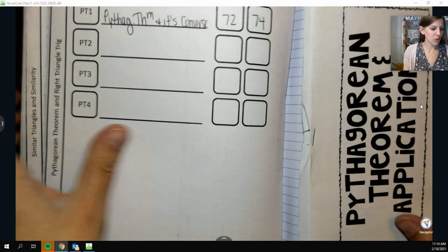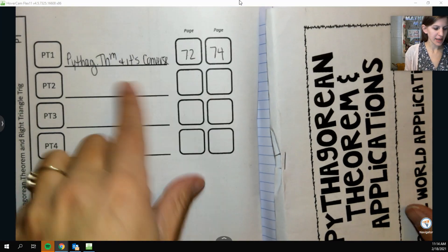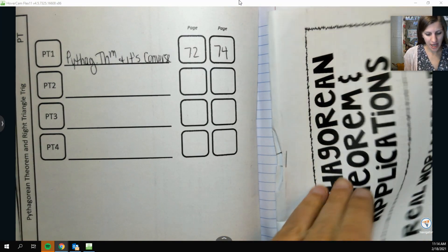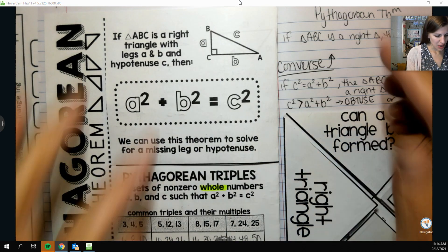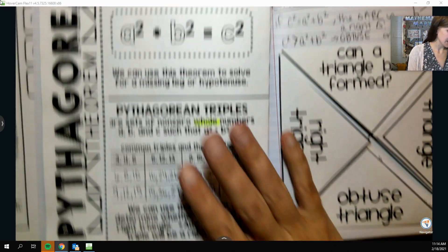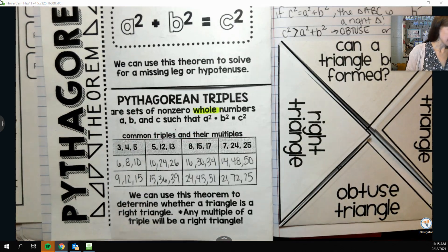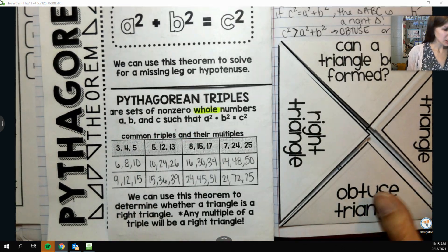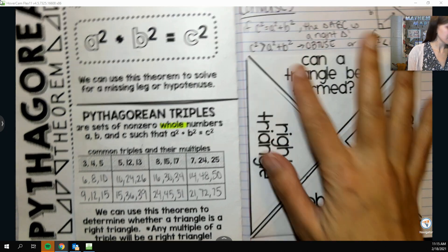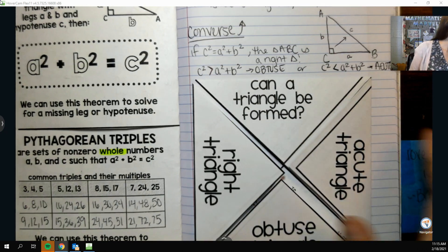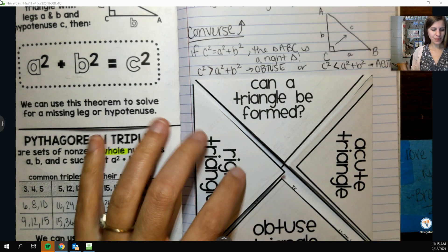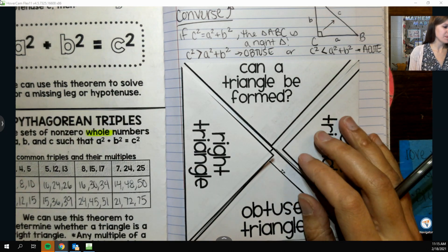Alright guys, we're going to do a little bit more with the Pythagorean theorem. We talked a lot about the Pythagorean theorem, Pythagorean triples, and we talked a little bit about the converse, but I do want to do some more examples of those with you.